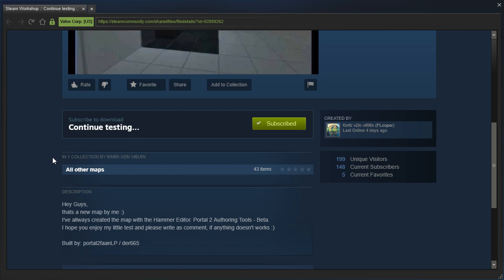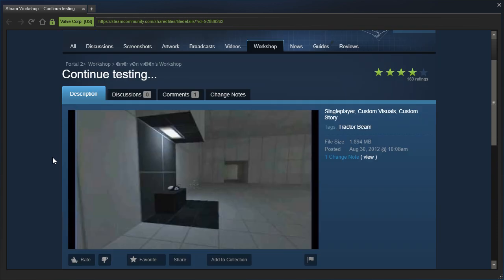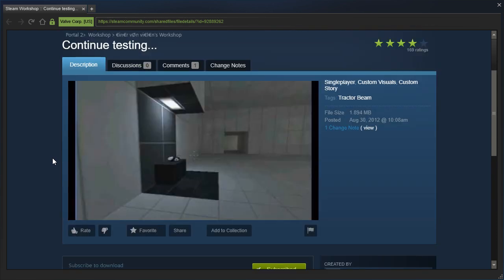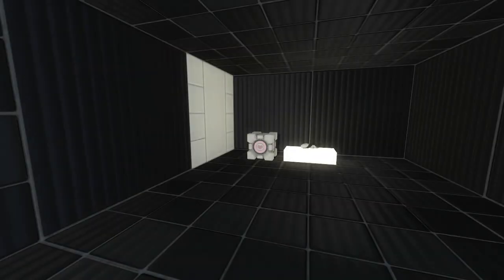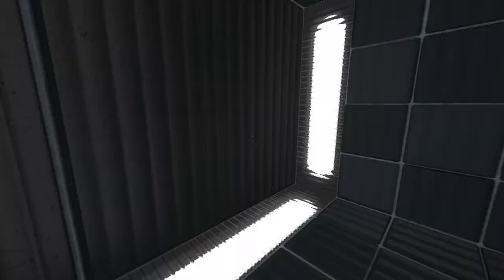Hey guys, that's a new map by me. I've ALWAYS created the map with the Hammer Editor, Portal 2 Authoring Tools Beta. I hope you enjoy my little test, and please write as comment if anything doesn't works. I don't think you've always used Hammer, so I guess that got lost in translation or something.